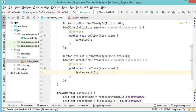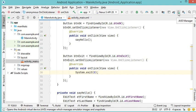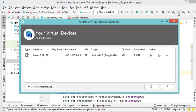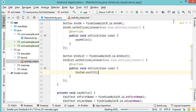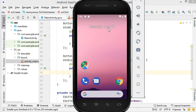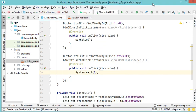Now let's test the application. We need to start the virtual device, so let's open the AVD Manager and click the run button for our device. We can close the AVD Manager window and wait for the virtual device to appear. Once it is ready, make sure the correct virtual device is selected and click the Run button to launch the application.